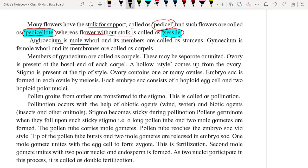Androecium is the male whorl and gynoecium is the female whorl of the flower. The male member is called a stamen and for gynoecium, the member is called a carpel. So carpel is the female and stamen is the male part of the flower. Members of the gynoecium are called carpels.